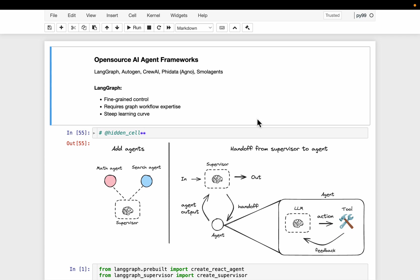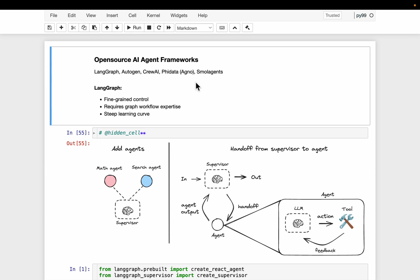Hi friends, we have a number of frameworks for creating and orchestrating AI agents. Here we have the top five open source agent frameworks: LangGraph from LangChain, Autogen from Microsoft, CrewAI, FiData recently rebranded as Agno, and SmolAgents from Hugging Face.